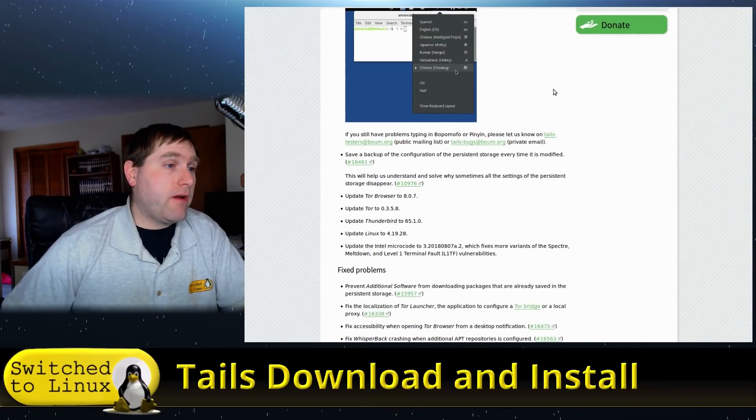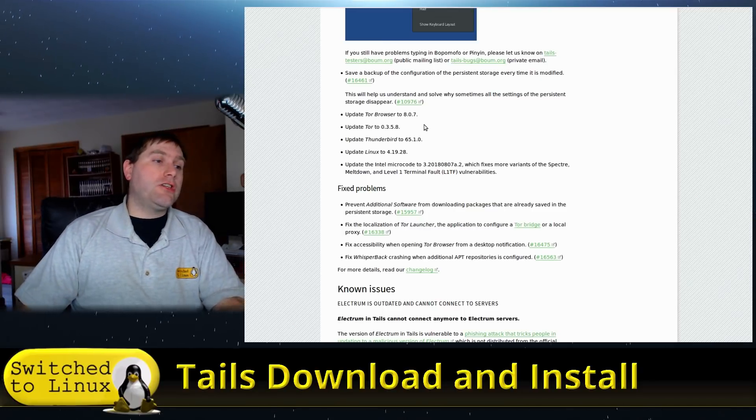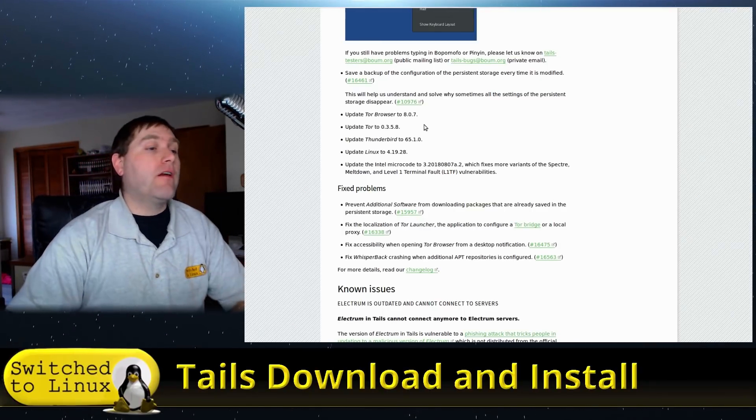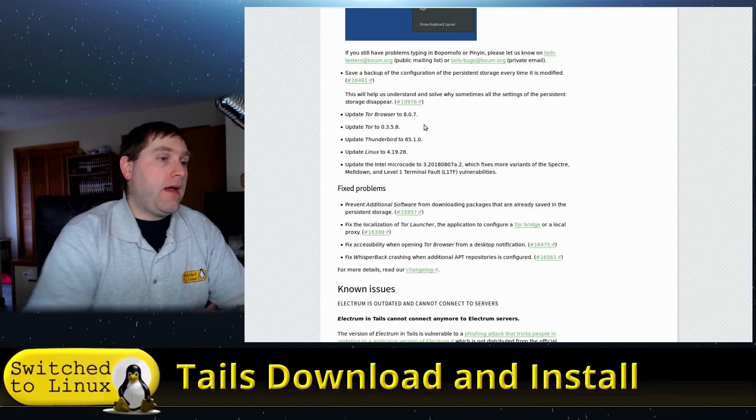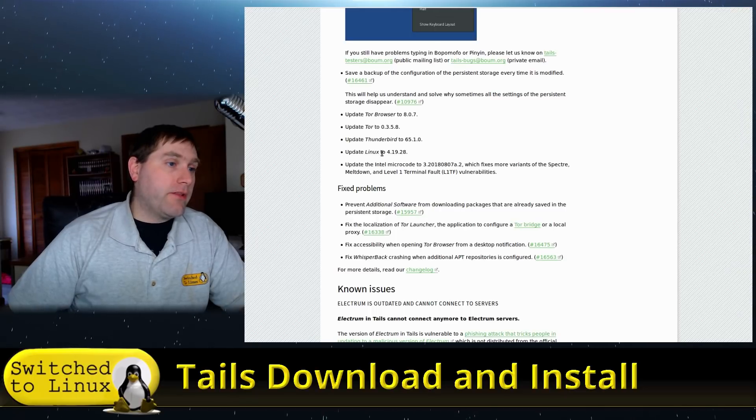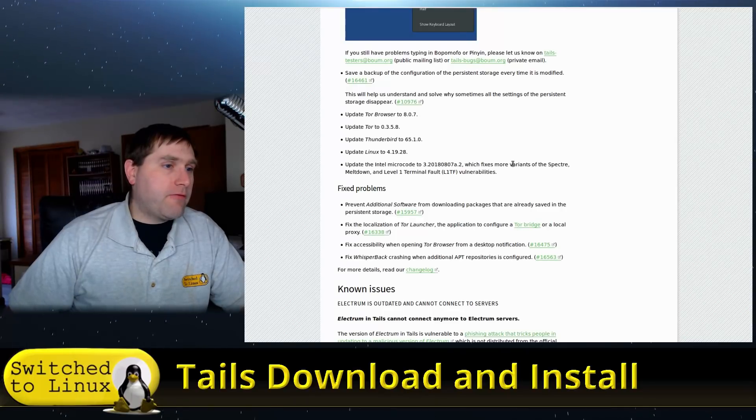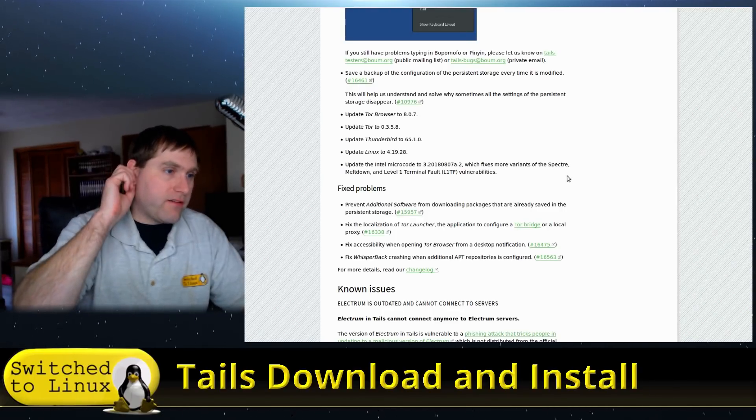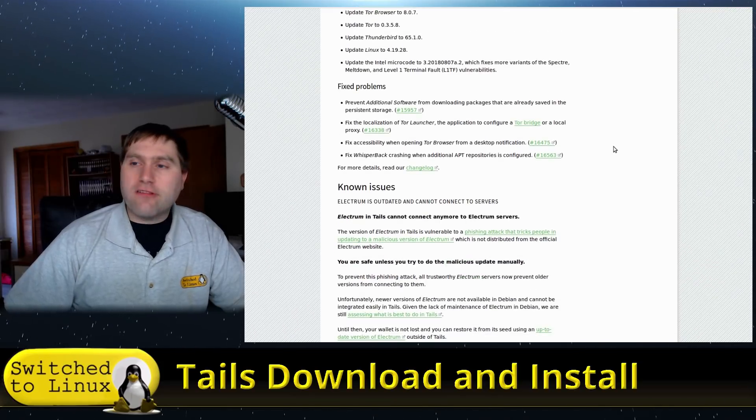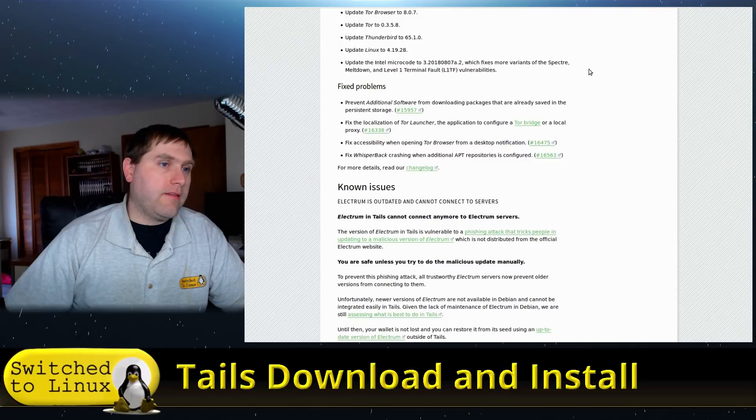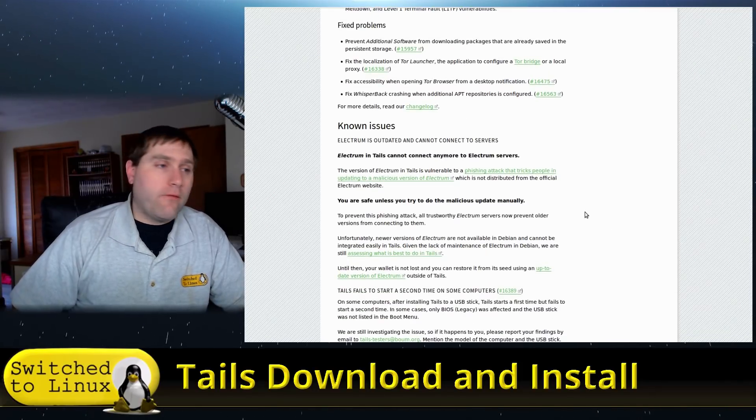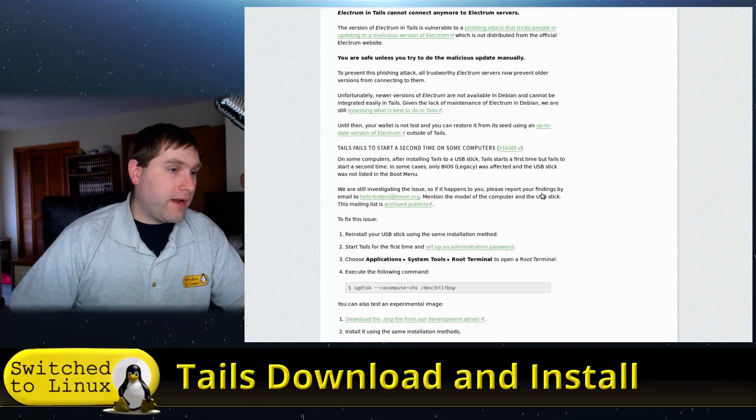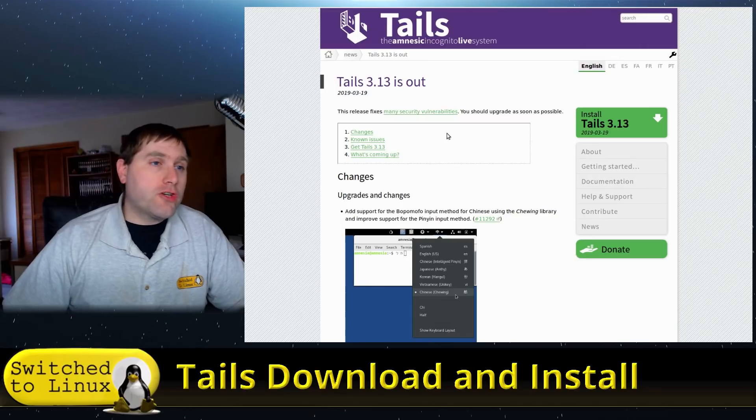All right, so upgrades and changes: support for Bopomofo—I have no idea what that is—Chinese is using the Chewing library. All right, somebody can tell me what that actually means. We're updating the Tor browser to version 8, which works better with Cloudflare things. By the way, upgrading toward 0.3, we have a more recent version of Thunderbird, actually. The Linux kernel is up to date—well, not fully up to date, but pretty good—and upgrades to the microcode which fixes more variants of Spectre, Meltdown, and L1 Terminal Fault. So extra security and safety to mitigate the Spectre and Meltdown vulnerabilities.